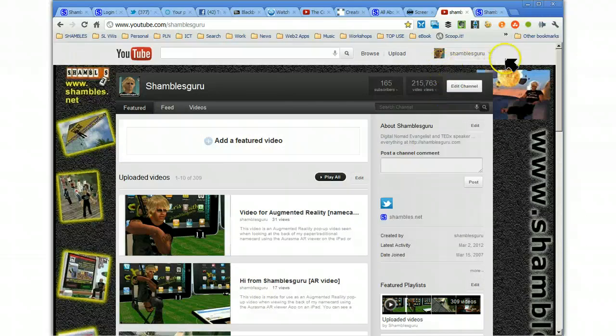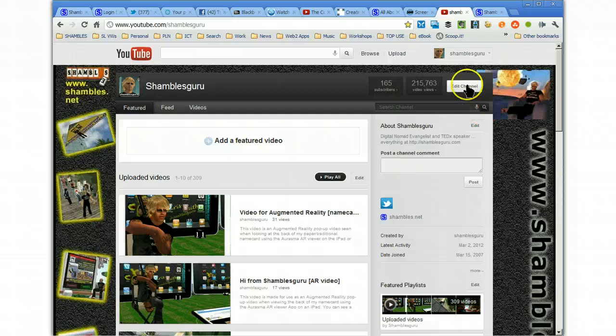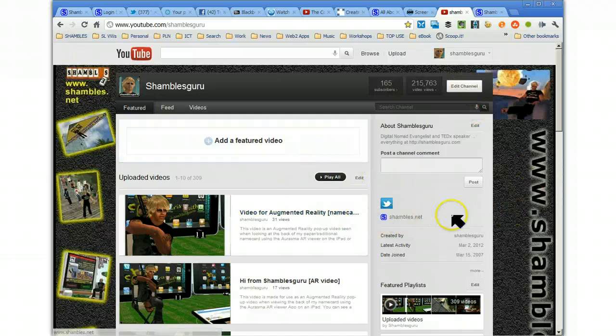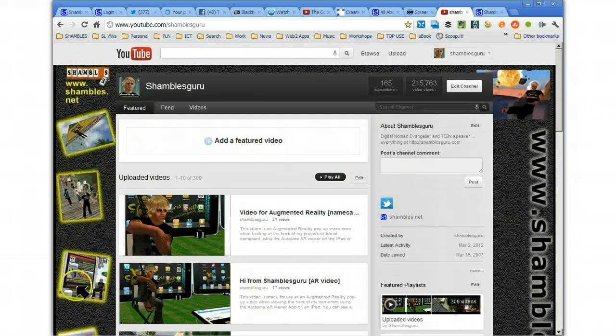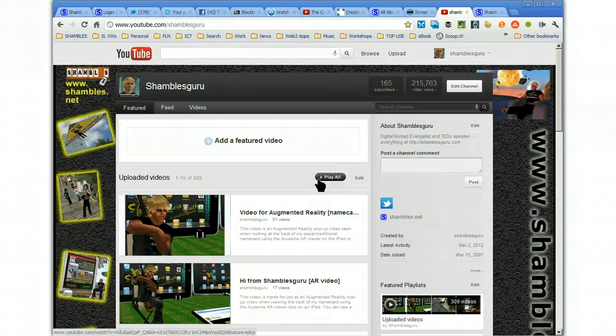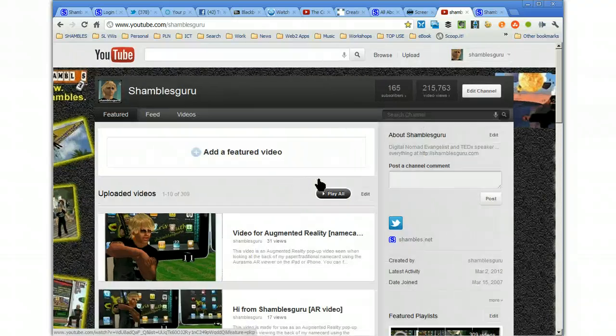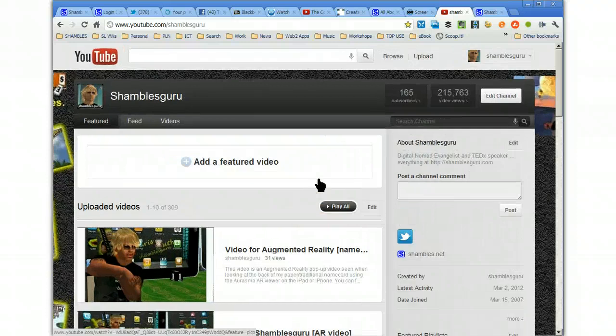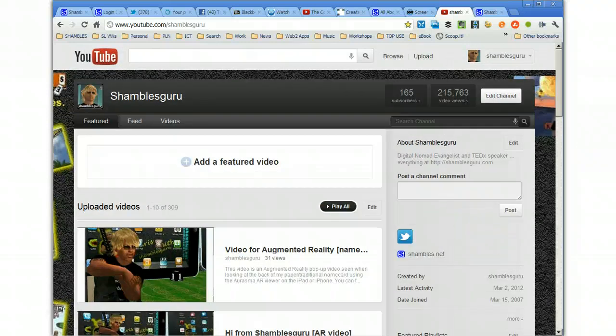You can see it says Shambles Guru up there. And I could edit this channel and change the background. In fact, let me just make this a little bit larger. All this around the outside is wasted background, really. This is the bit we're going to look at. Let me just, on most browsers, I think Control and the plus sign makes it bigger. There we go. A bit easier to see.